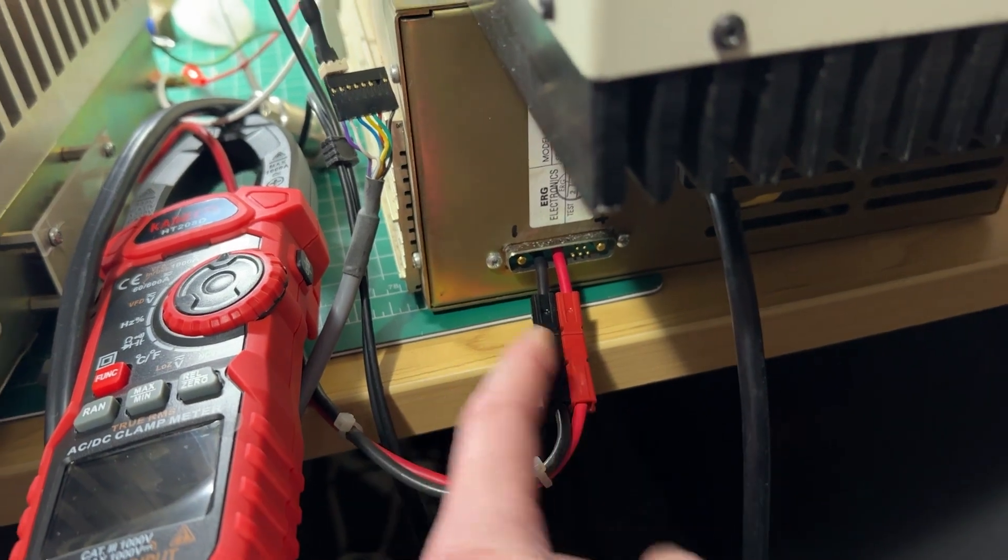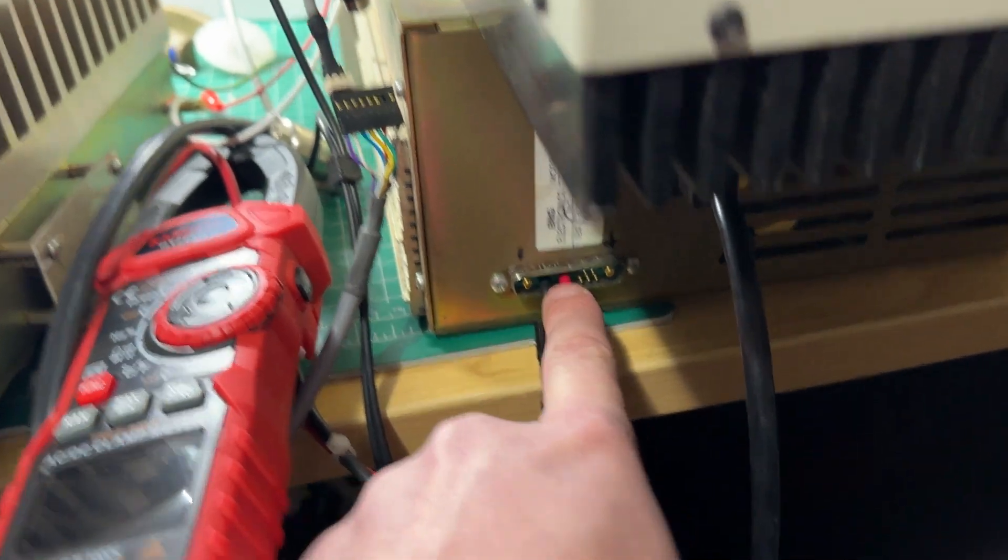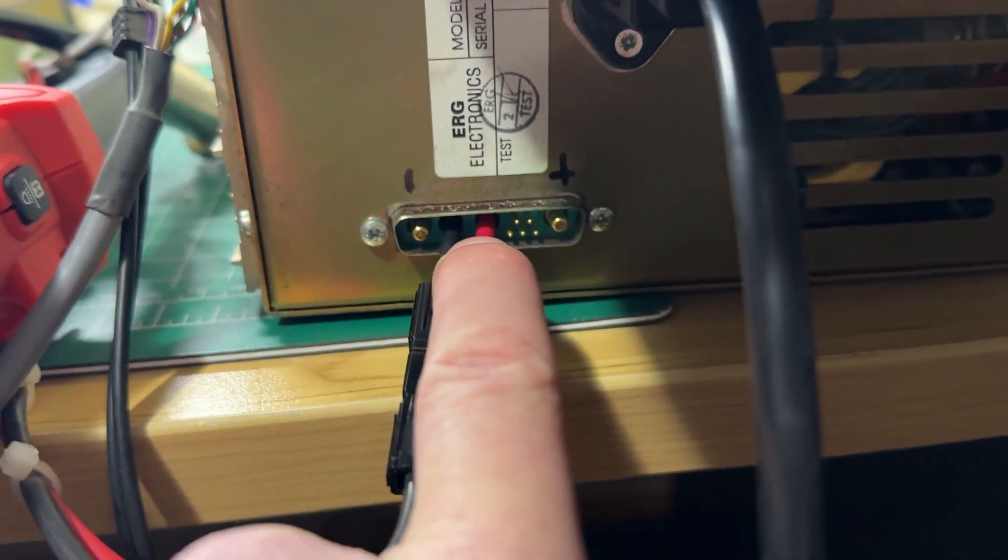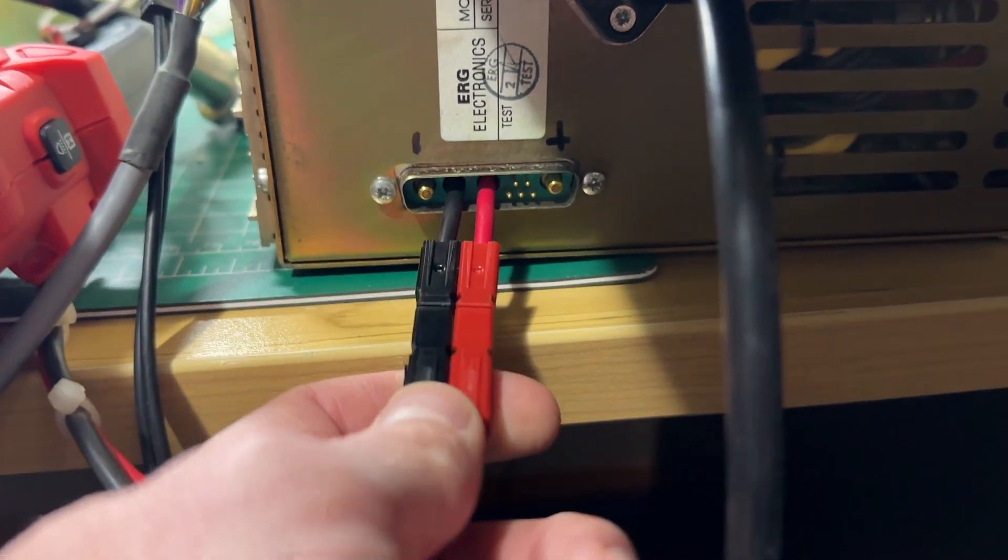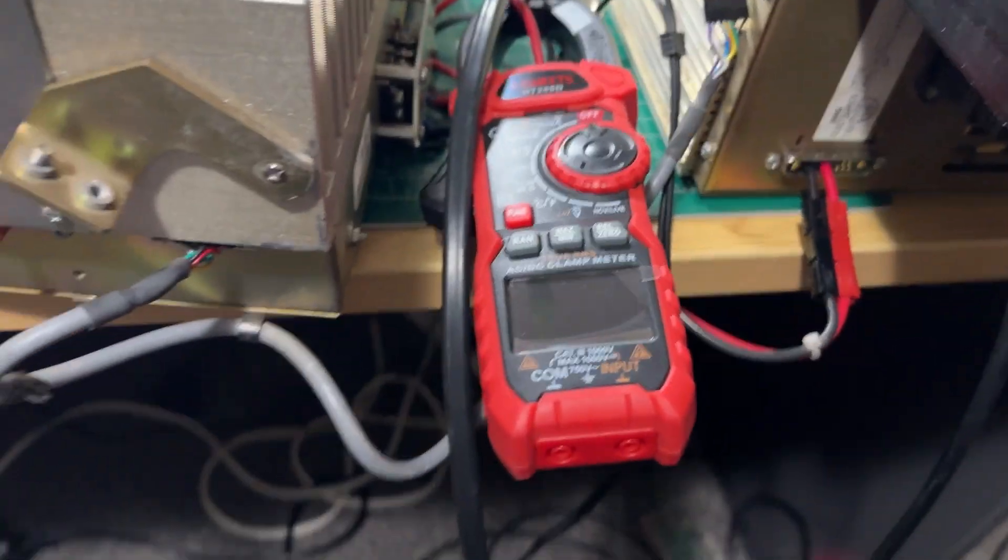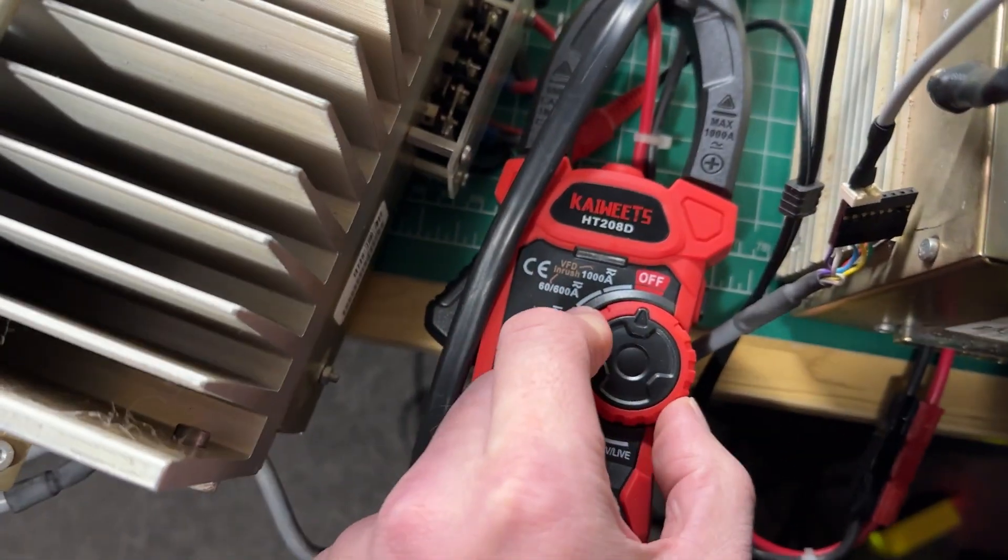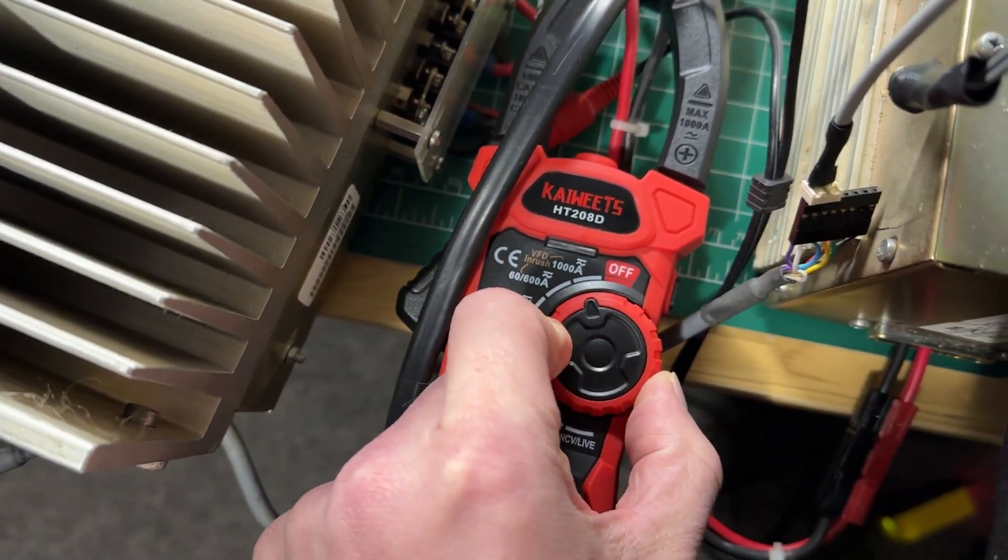Also had to, it uses this funny connector on the back of the power supply so I swapped that out for some Anderson power poles so that's fine and let's fire it up.